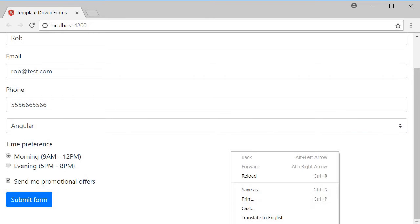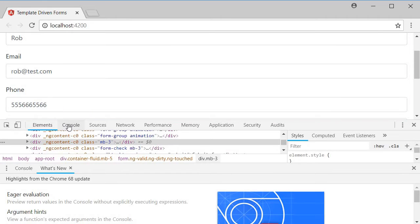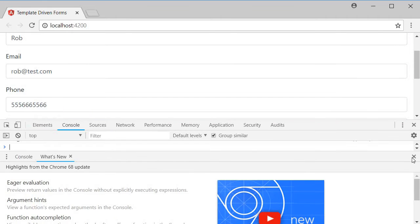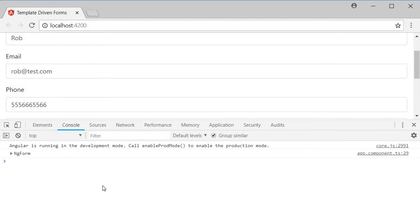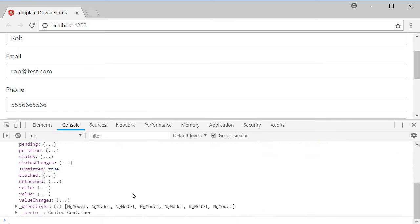If I open the developer tools, go to console, you can see that an object ng-form is logged in the console. If I expand, you can see that there are a lot of properties on this object.